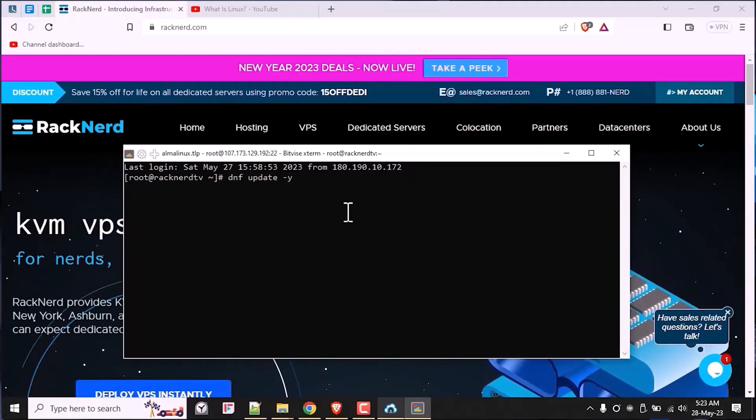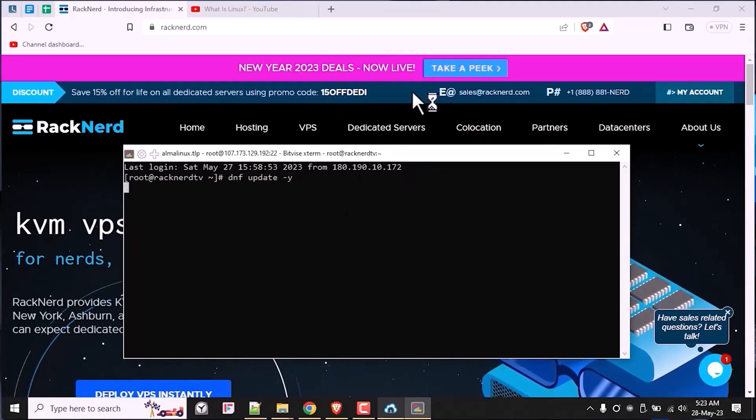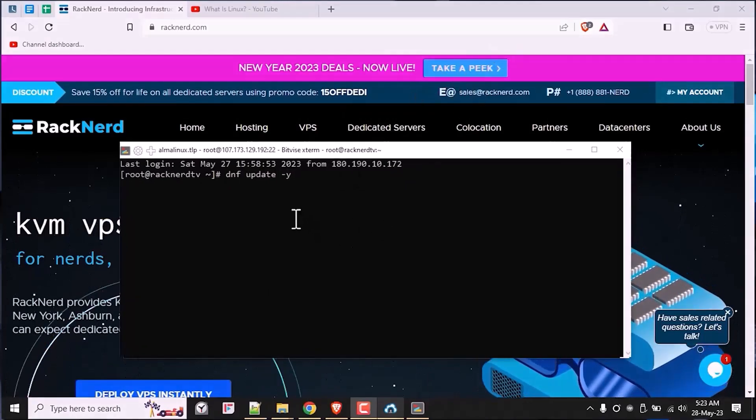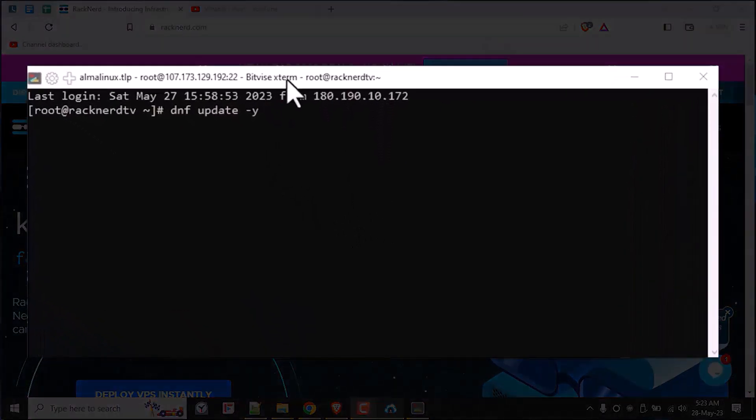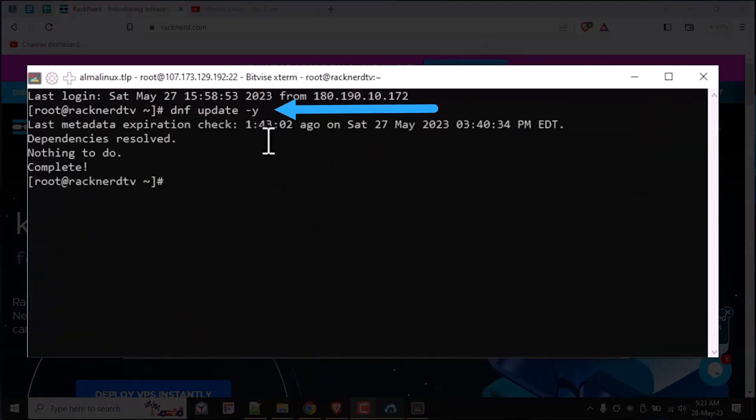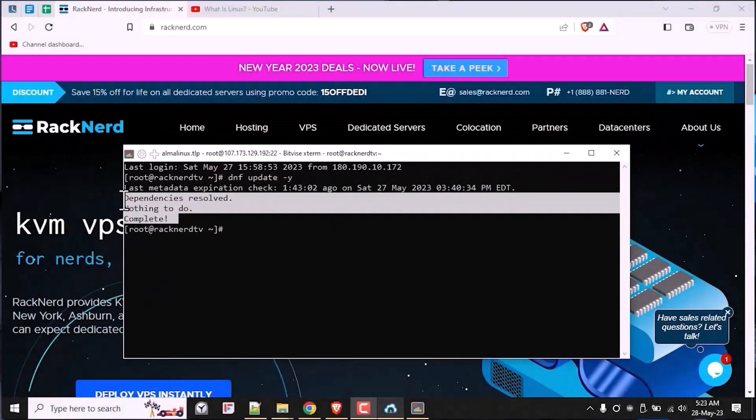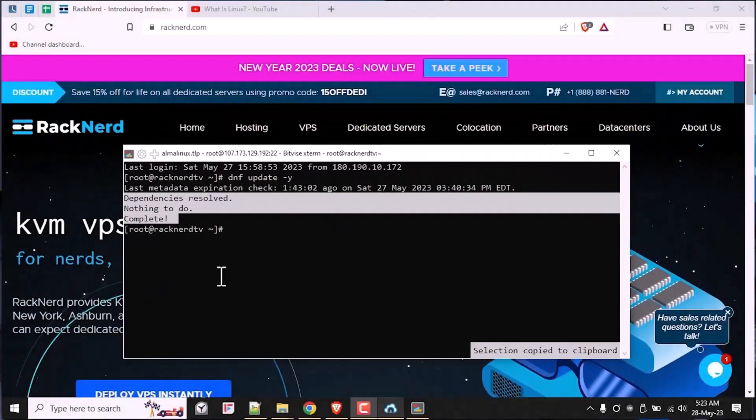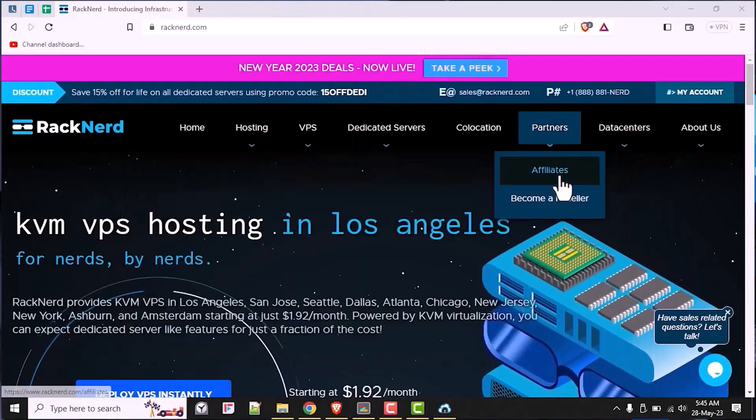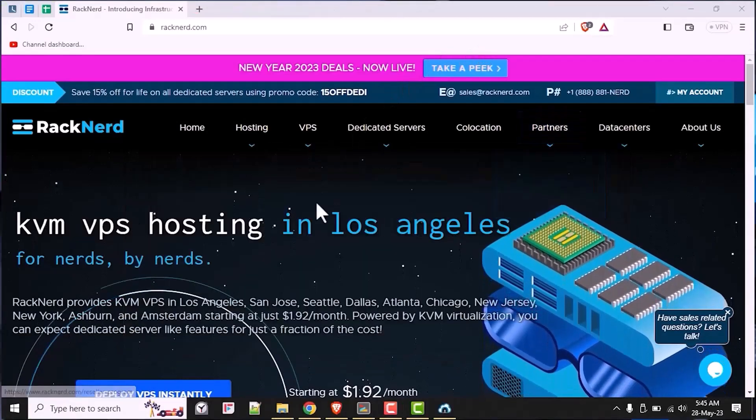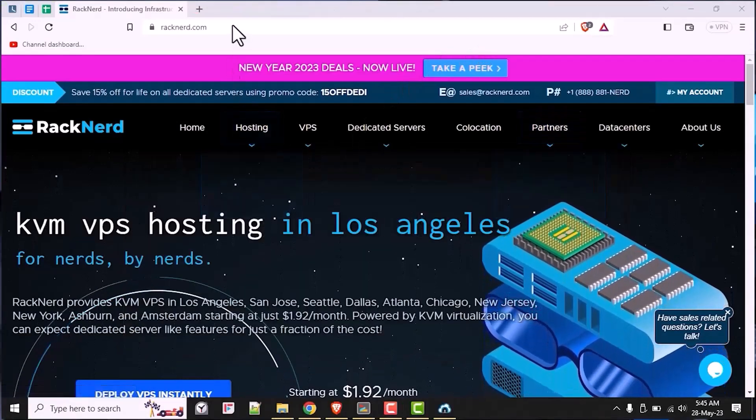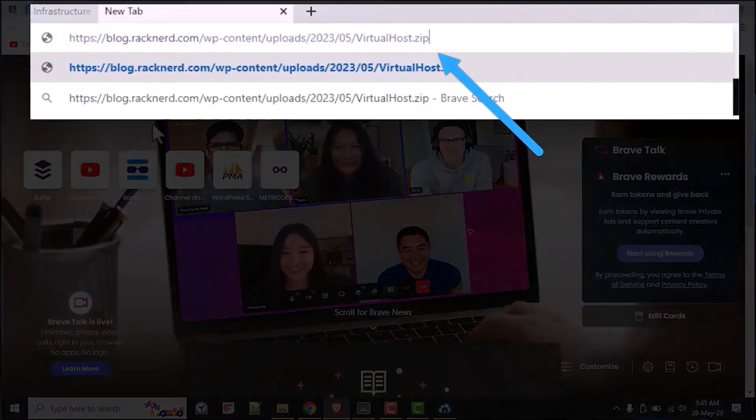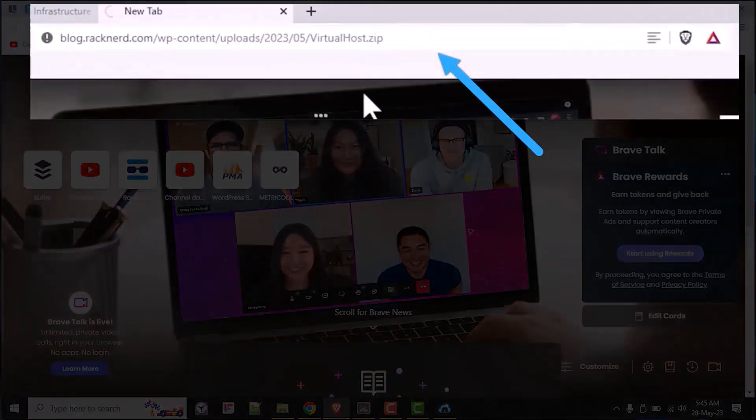To do this, first log into your server and update your system by running this command. In my case, I already updated my system earlier, so I have nothing to update here. It may be different in your case and it may take a while to finish the update. So just be patient while it's in the process.